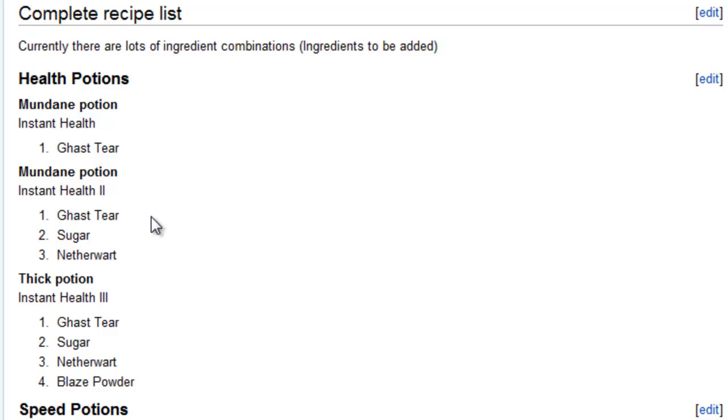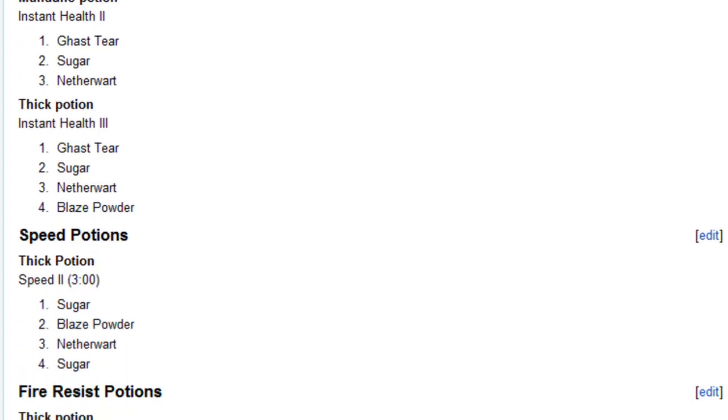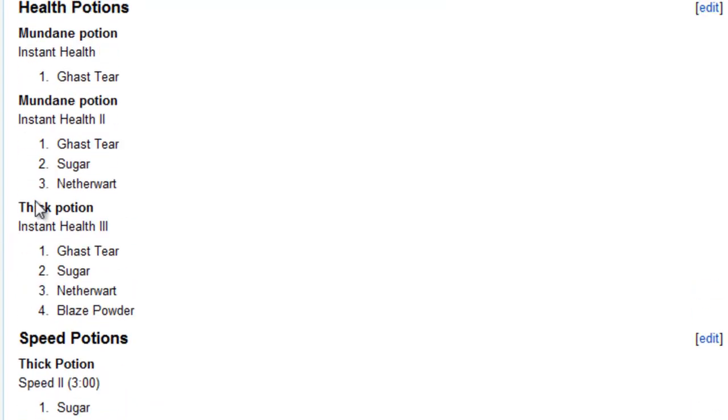So then there's the thick potion, which is instant health 3. That's a ghast tear, sugar, nether wart, and blaze powder. And for those 3, that pretty much sums up the health potions.